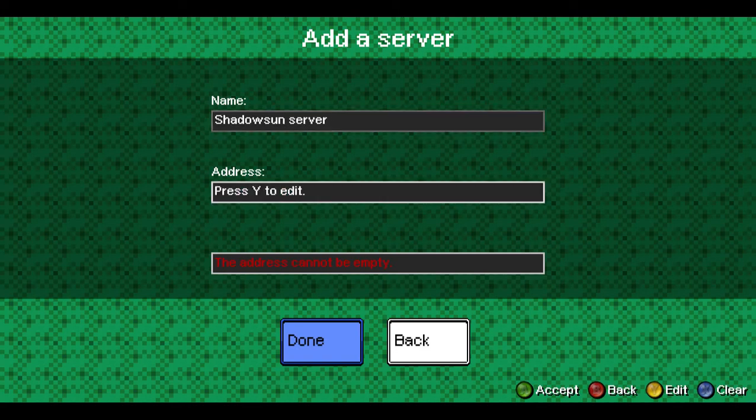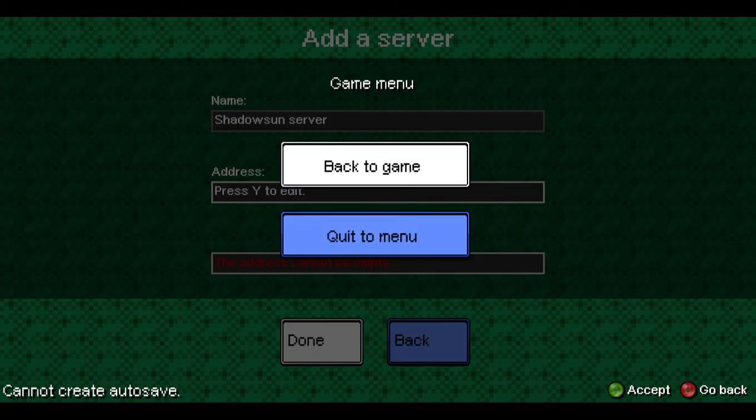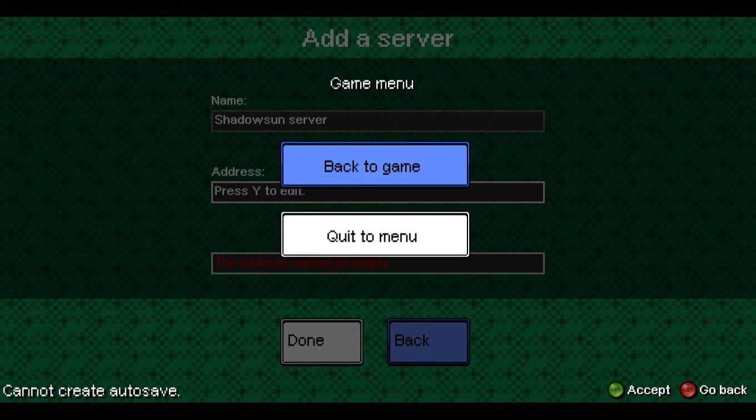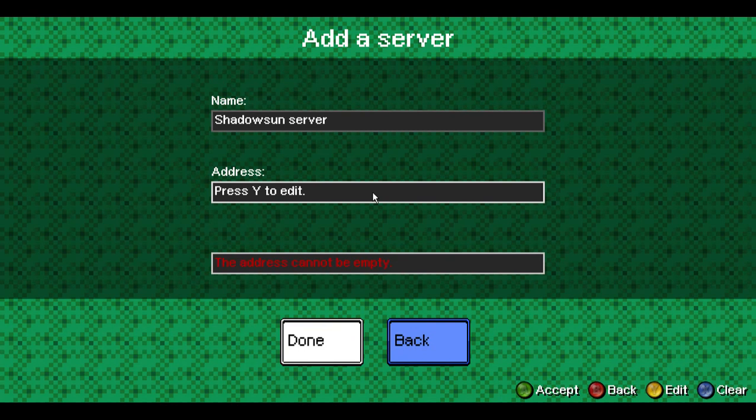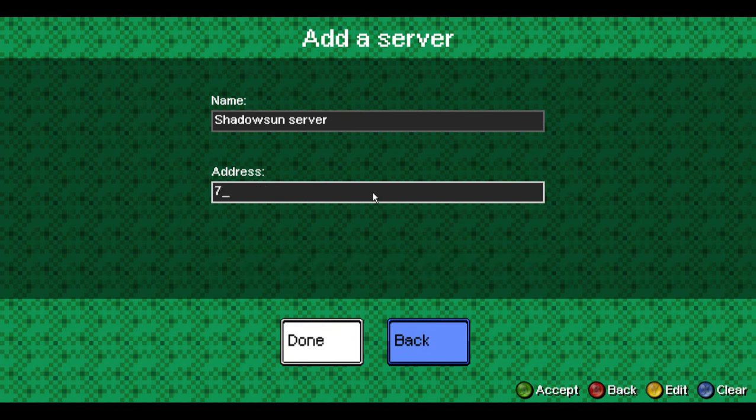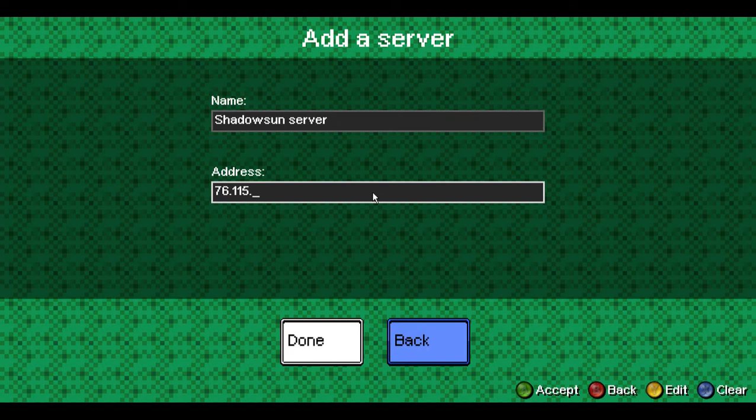Now the address you would want to get—I have my address right here. So what we want to do is 76.115.47.238.